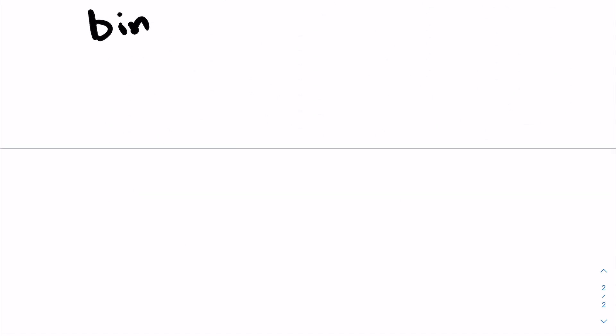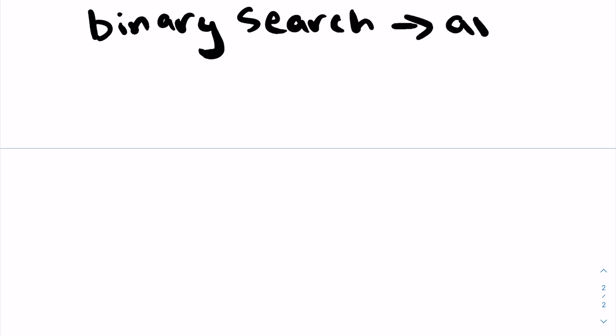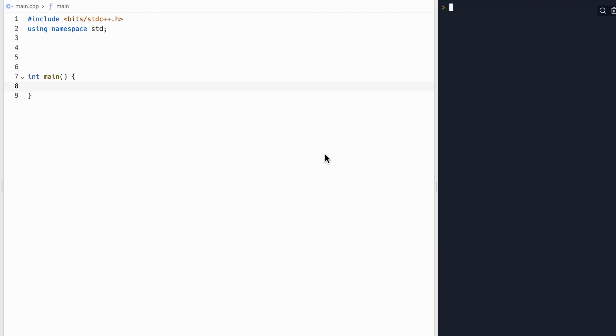Finally, we have a check function that can check a value for our maximum, so we can just binary search on what our maximum can be, and our check function will automatically tell us whether or not a middle is feasible. Now let's code this problem.